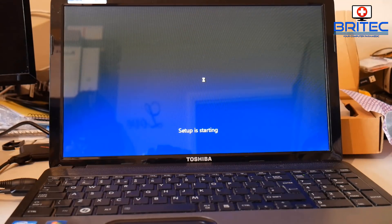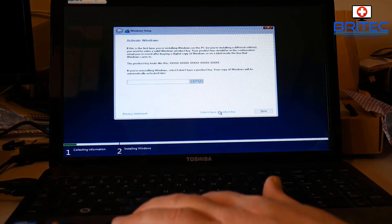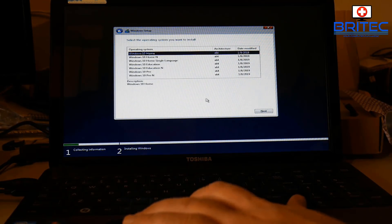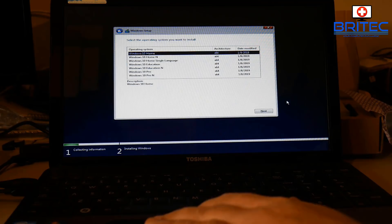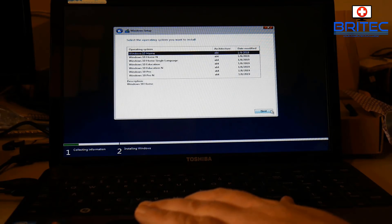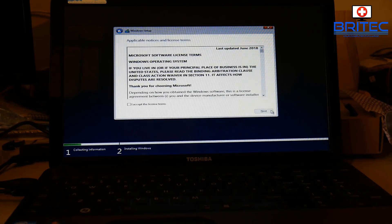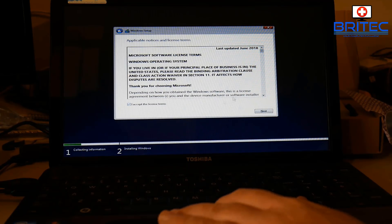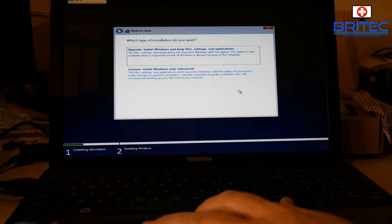Next it's going to ask whether we want to add a license key — we're going to skip this for now, so select 'I don't have a key'. We can do that a bit later. I'm going to select Windows 10 Home because this was a Windows 7 Home version. Make sure you select the correct edition, because Pro won't activate with a Home key.